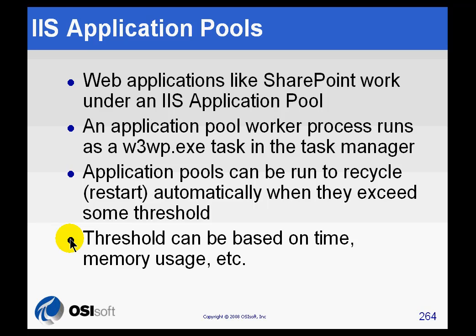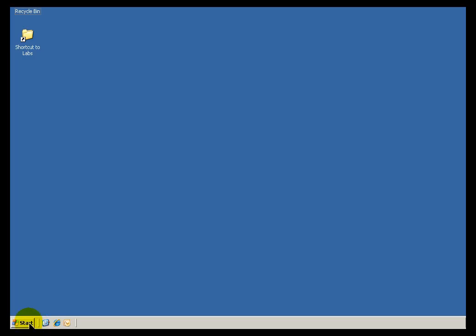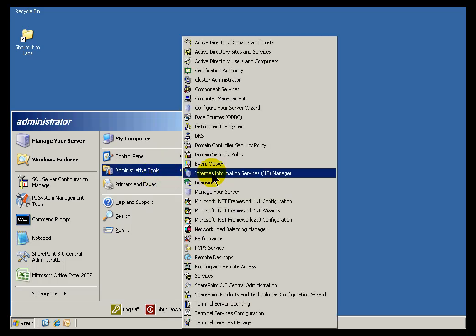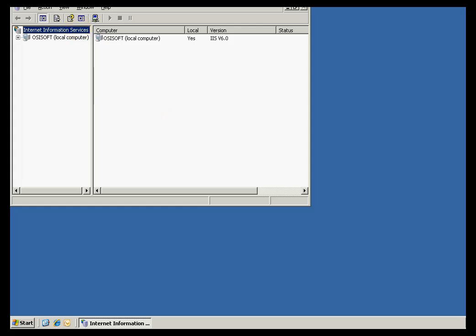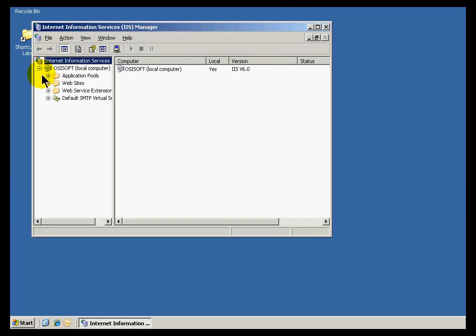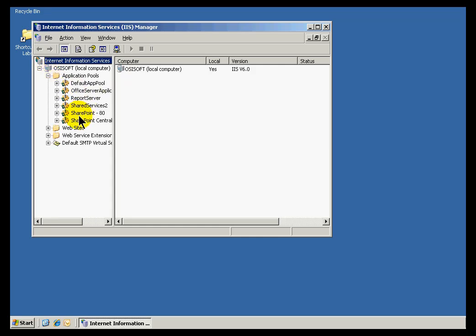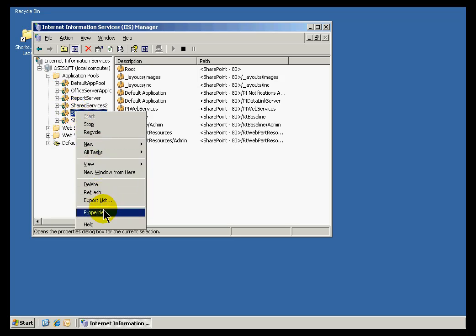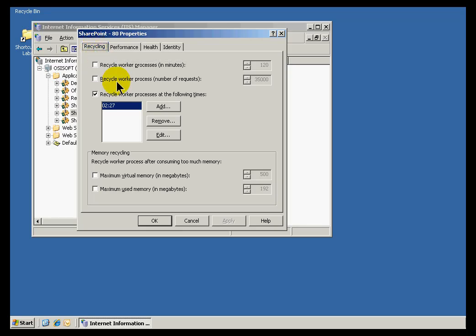Let me demonstrate where you would go to configure this. It's done within IIS Manager, under Administrative Tools. Within IIS Manager you can find your website, and within that website the different application pools in effect. The one we're interested in is SharePoint. Looking at its properties, here's the recycling setting — in this case it's set to reset every morning at 2:27 AM. You could also base this on the number of requests or the maximum virtual memory, so there's a variety of reset options available.